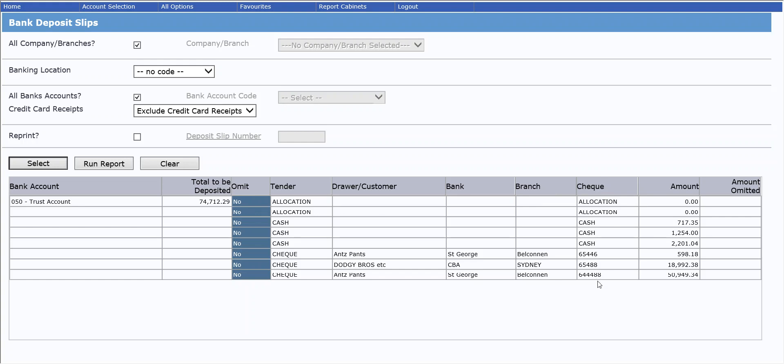The reference is entered in here, so that will be your cheque number for the cheques, and it will be your tender type for things like allocations and cash.